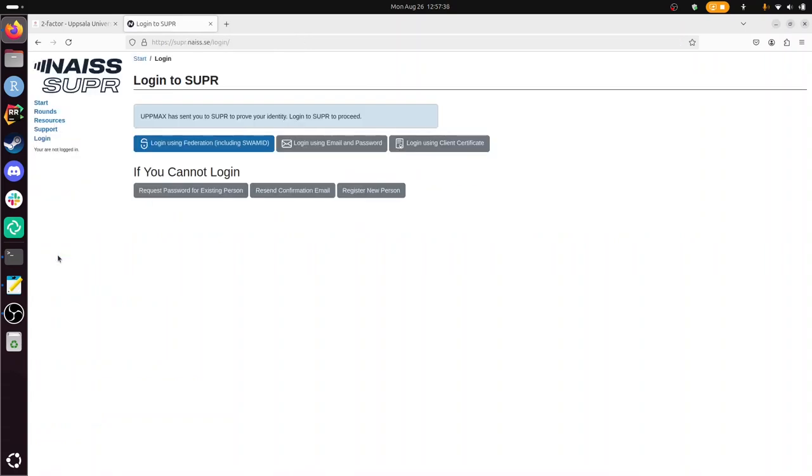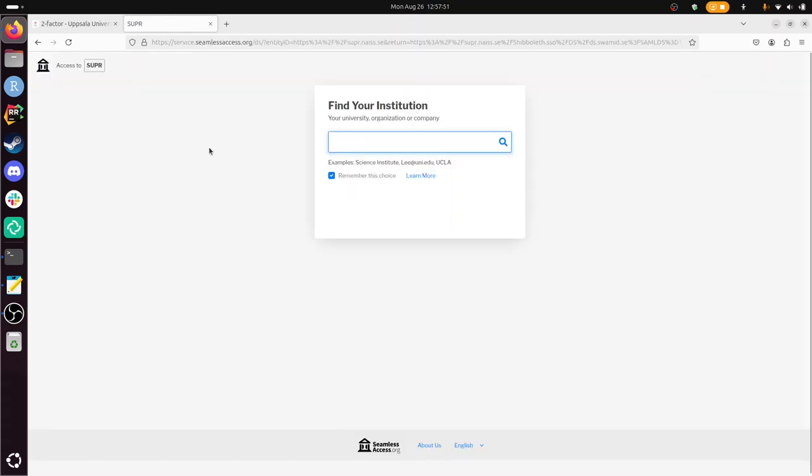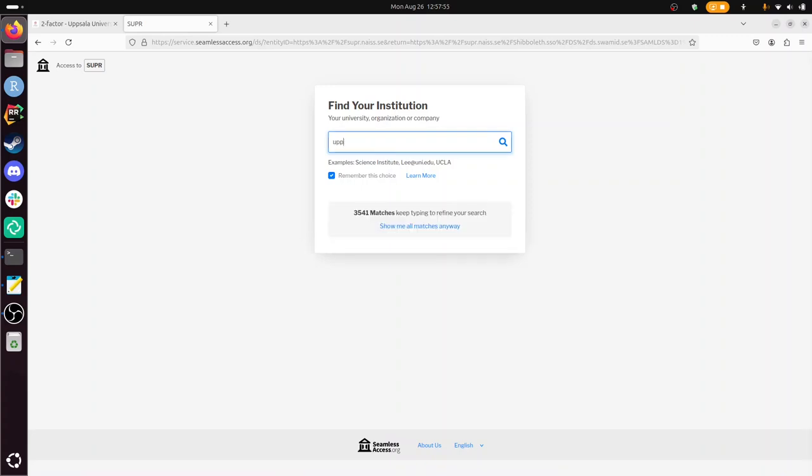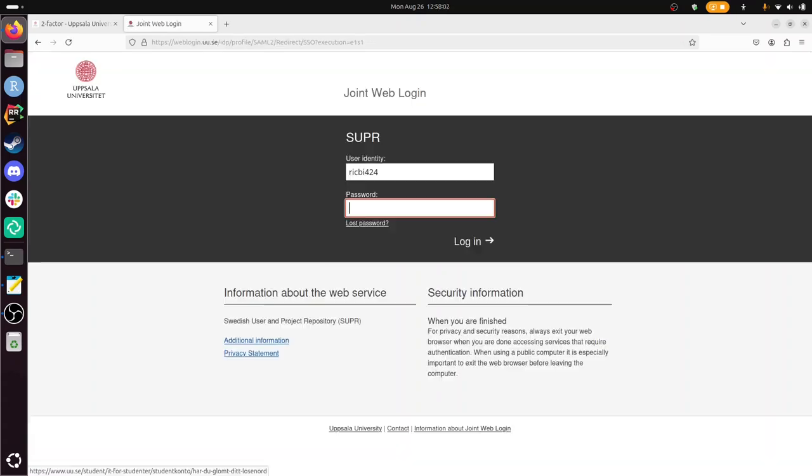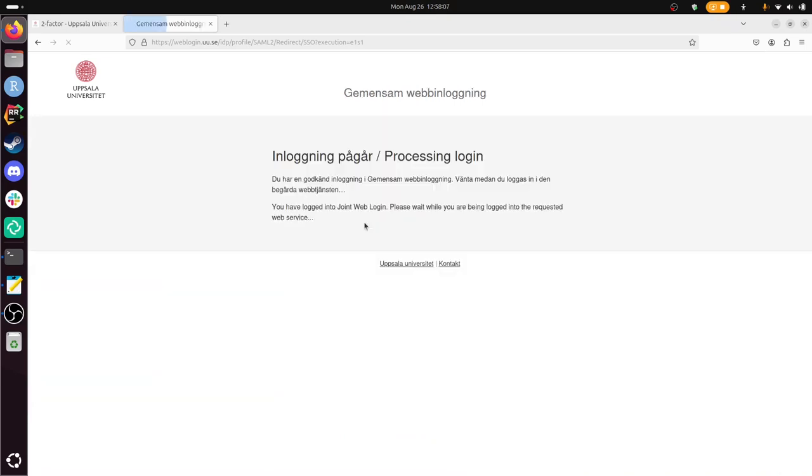So I first need to go into SUPR, which organizes permissions to computer clusters in Sweden in general. And for that you need to log in using a two-factor authentication. And I'm from Uppsala University, and there we already have our own login to this. This is the regular login for there.